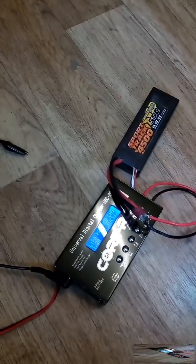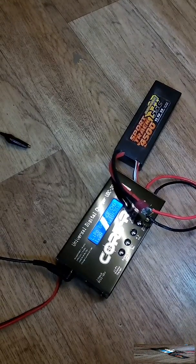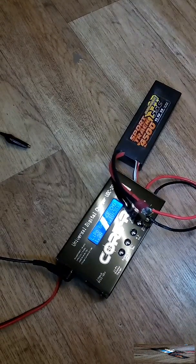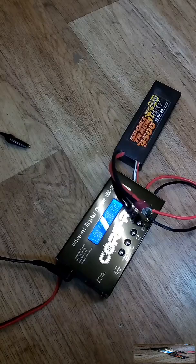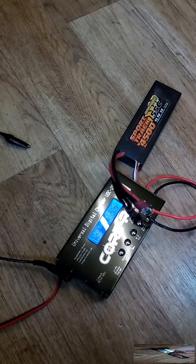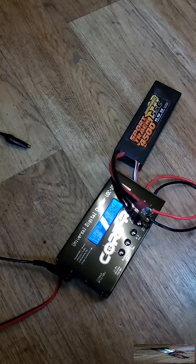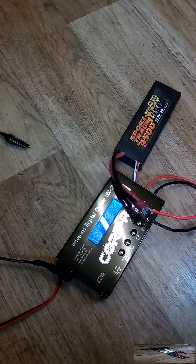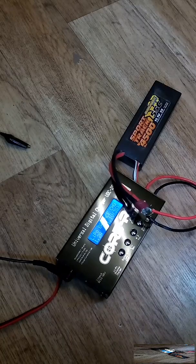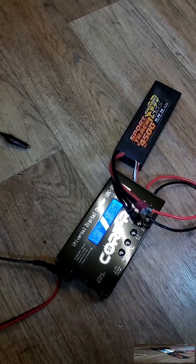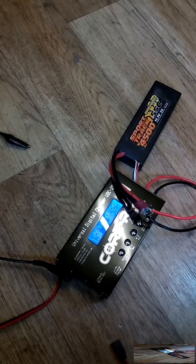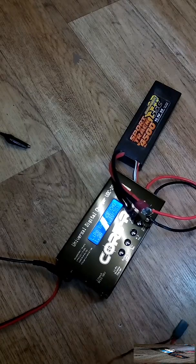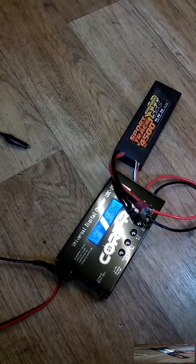So your issue is your charger won't charge it. You've heard stories on the internet that you can go and charge it in NiMH mode, which is obviously designed for a nickel metal hydride battery—the old usually 7.4 or 9.6, depending on what kind of model you're running.